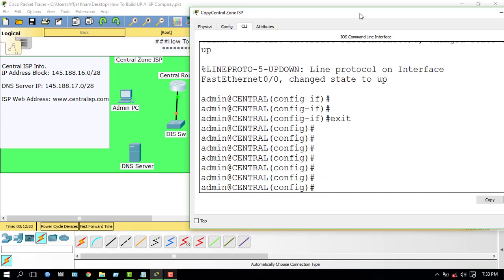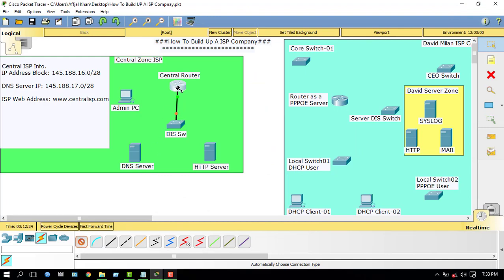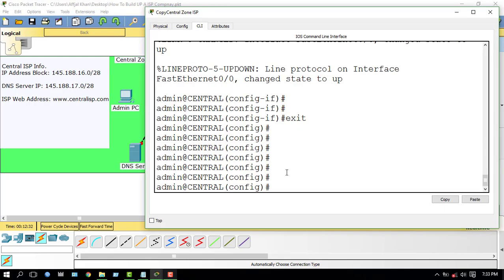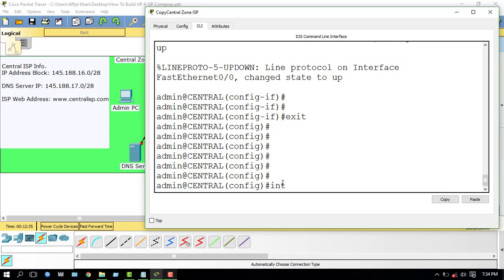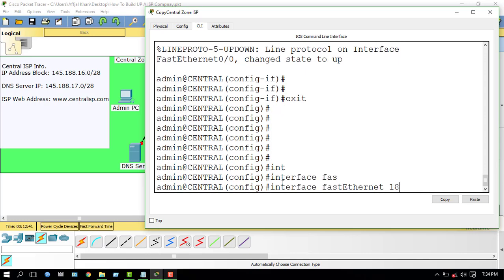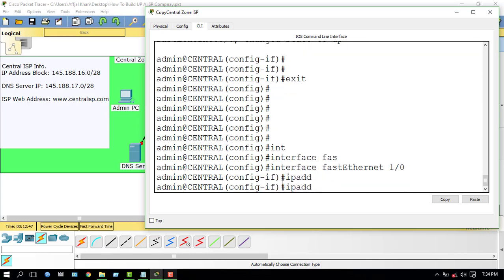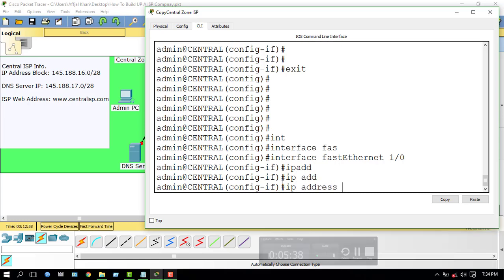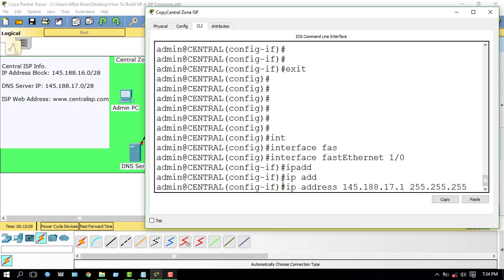Now I have to configure another port for the DNS server. My DNS server IP block is 145.188.17.0. My DNS server port number is interface FastEthernet 1/0. I enter the IP address: 145.188.17.1 with subnet mask 255.255.255.240, then no shutdown.